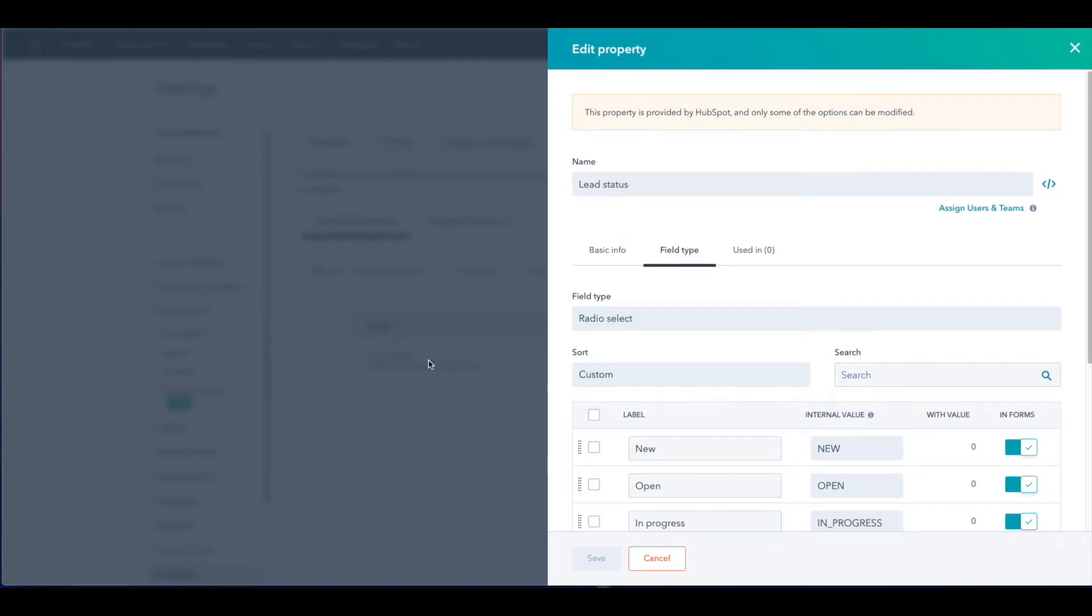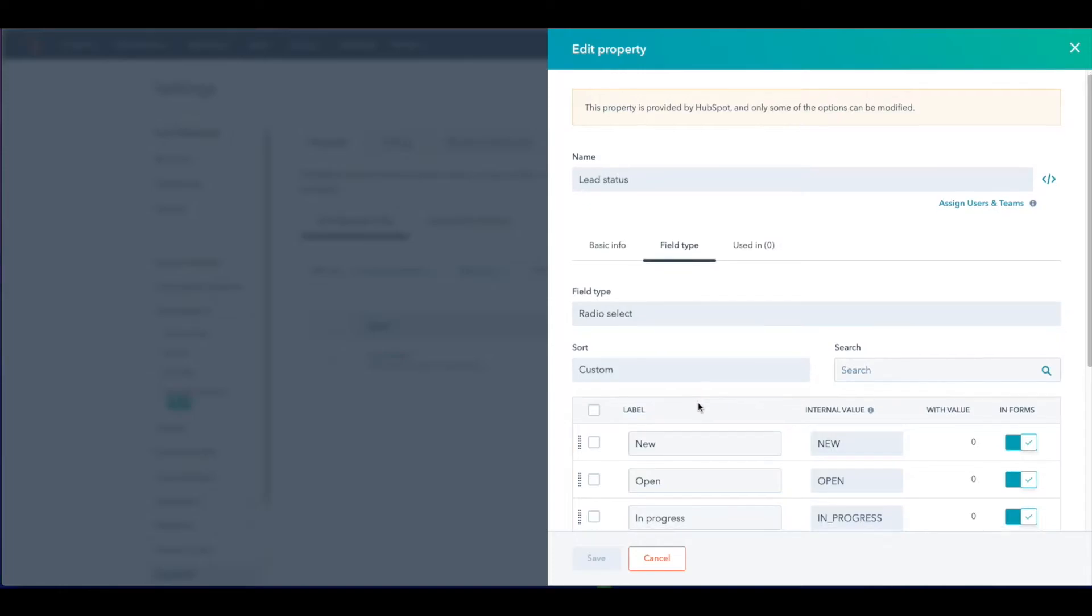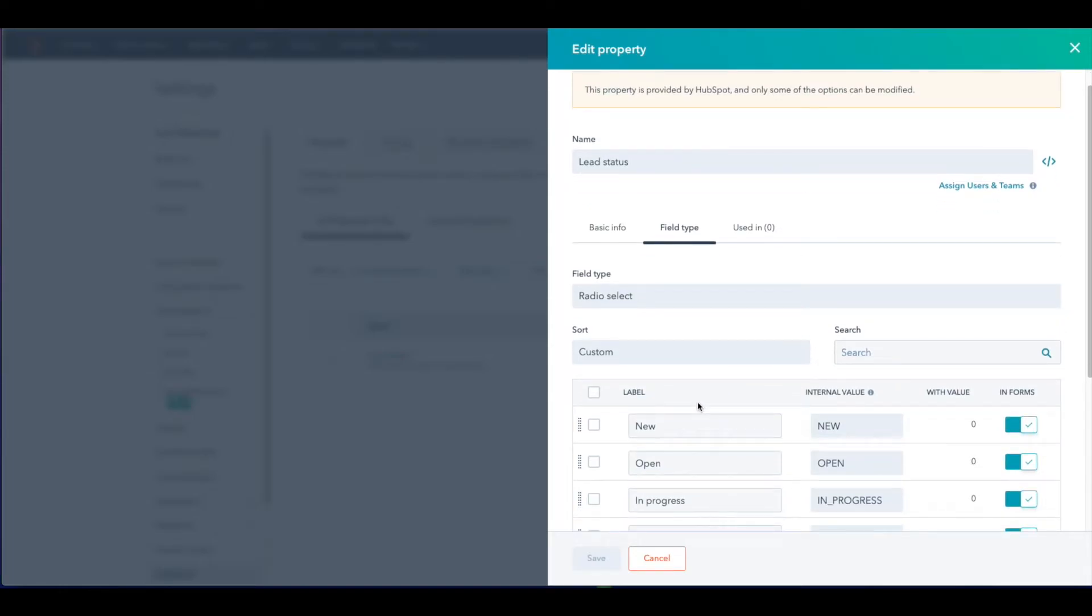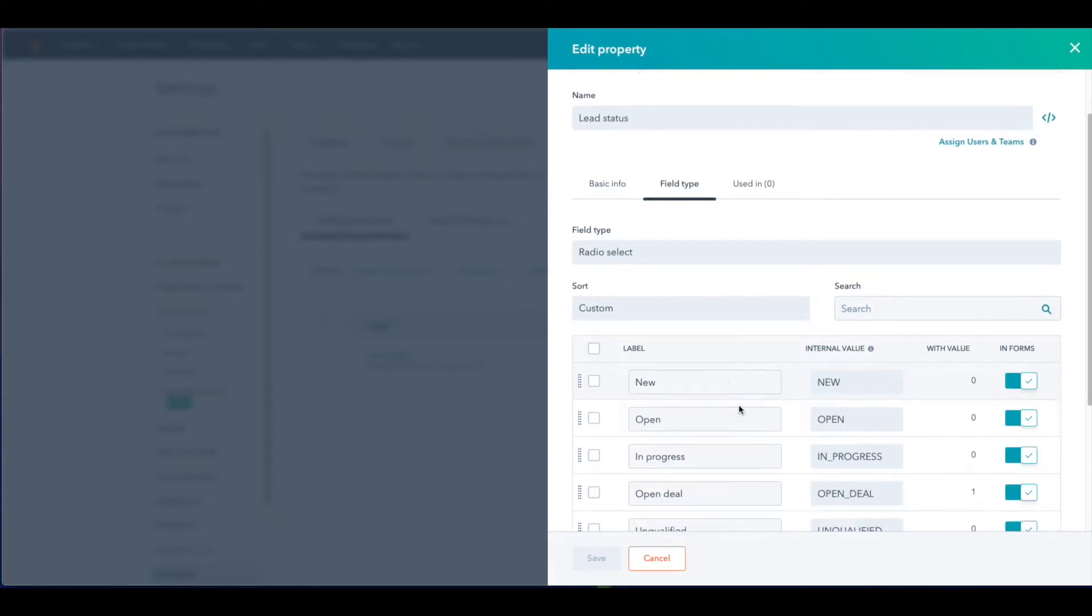A screen will pop up with text fields where you can customize the language that your company uses for lead status. Once you have customized lead status to best suit your company remember to click Save and it's best practice to use the terms that you use internally already.